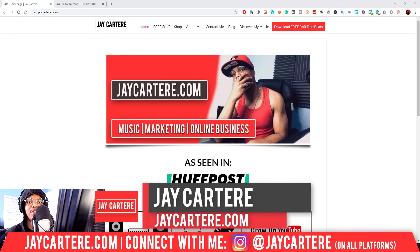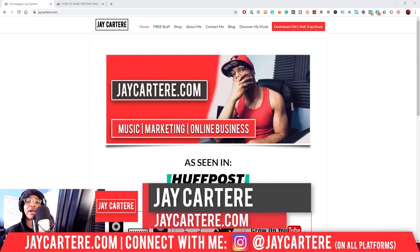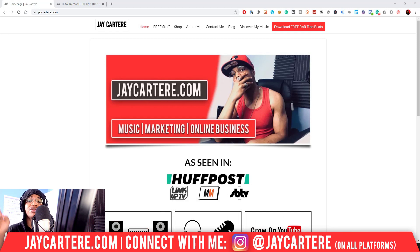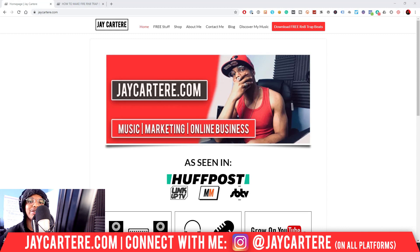I'm Jay Carter Ray from JayCarterRay.com, teaching you how to be better at music, online business, and online marketing. This is the number one spot for musicians and creatives that don't want to be starving artists. So if that sounds like you, click that subscribe button and check out the rest of the content on the channel because you will love it here.